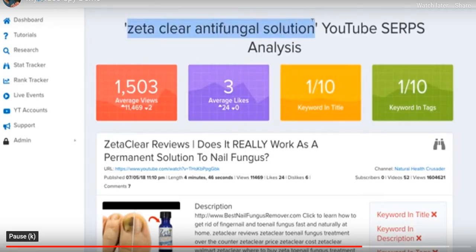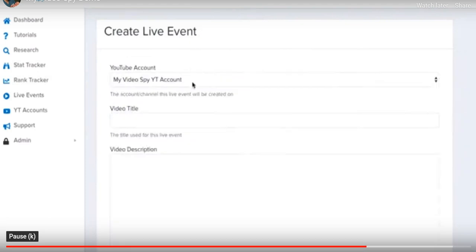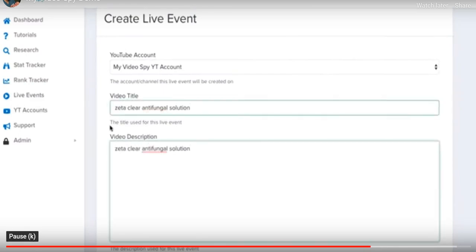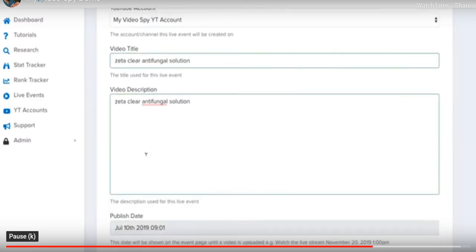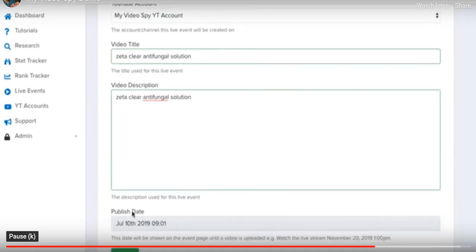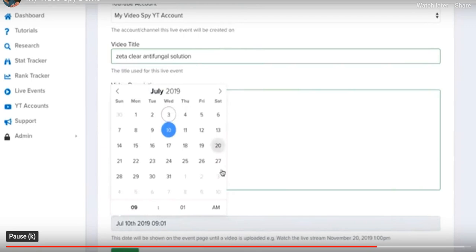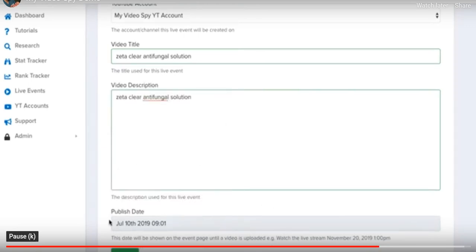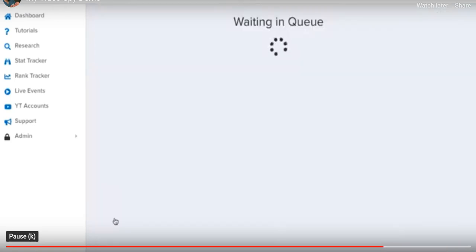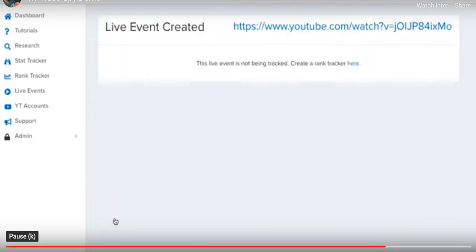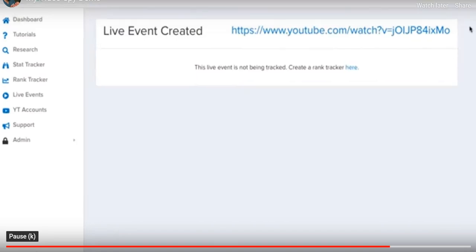Once you have a keyword to target — like 'Zeta Clear Antifungal Solution' — come over to Live Events, click the plus button, select your YouTube account, give the video a title and description, paste in your main keyword, and click Create. By default it's set seven days out. A YouTube live event placeholder is created around your target keyword, and you can come back to check where it's ranked.